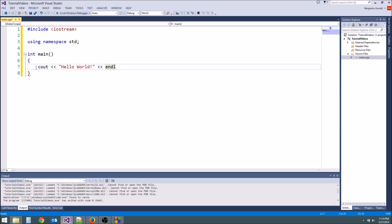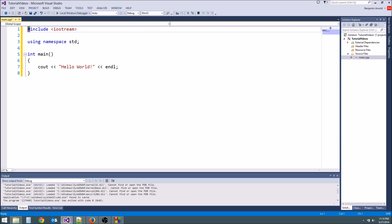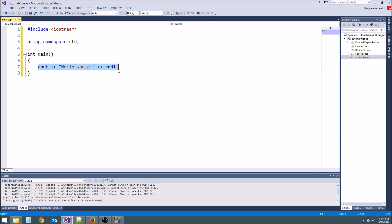At the end of every line of code that you write — notice up here I had a semicolon — we need a semicolon. The only things that don't need semicolons are these include statements, anything with a pound in front of it, and function headers. But whenever you're writing code like this, you do need to put a semicolon. So when in doubt, go ahead and put one on there.